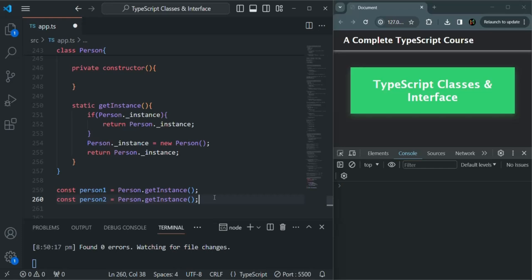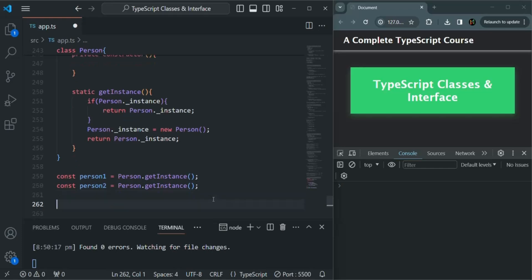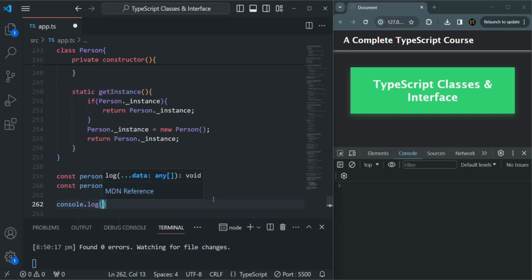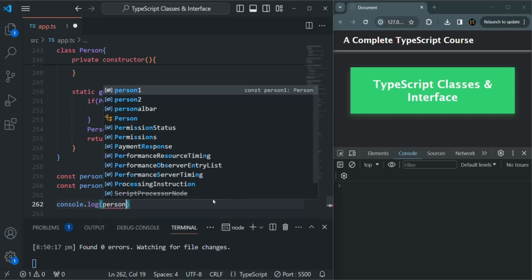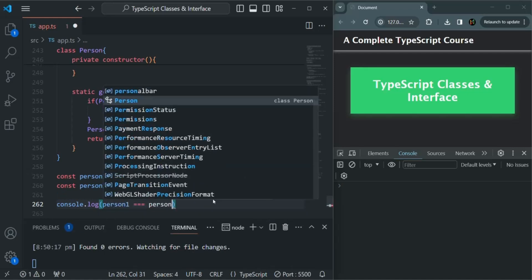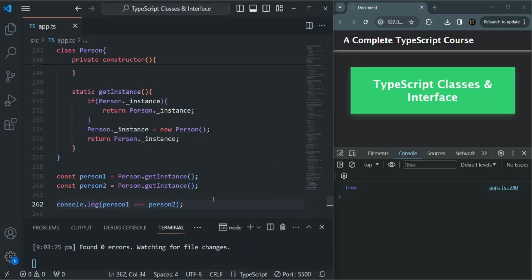This is all I wanted to cover in this lecture. Before we wrap up, I also want to show you that both person1 and person2 are pointing to the same instance. So let's say person1 === person2. If I save the changes, you see it is returning true — that means both person1 and person2 are storing the same instance of the Person class. If you have any questions, feel free to ask. Thank you for listening and have a great day.